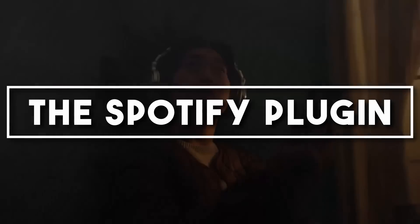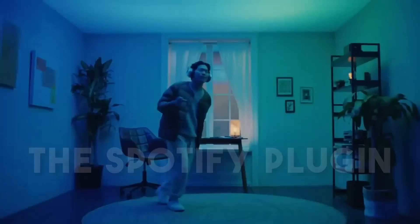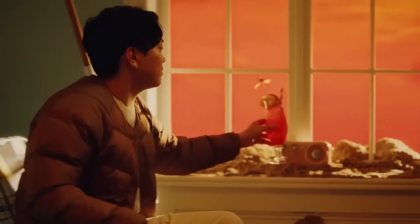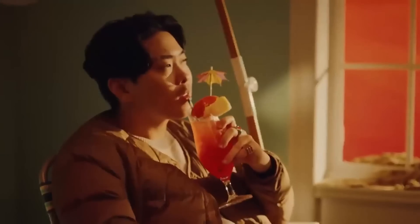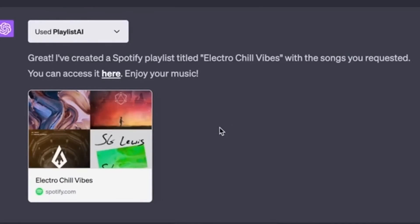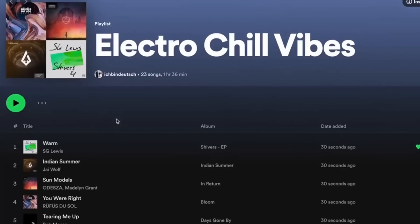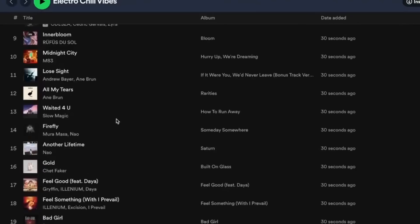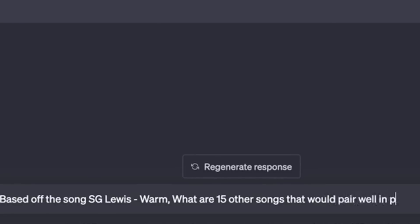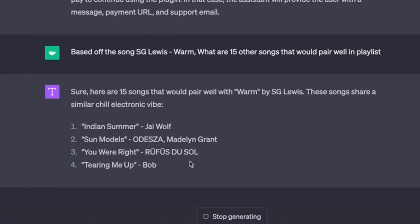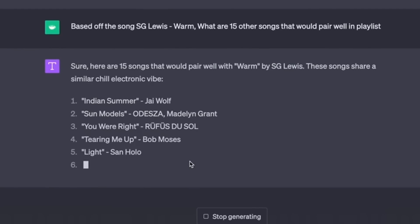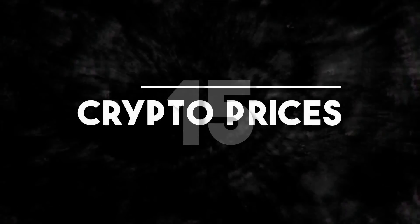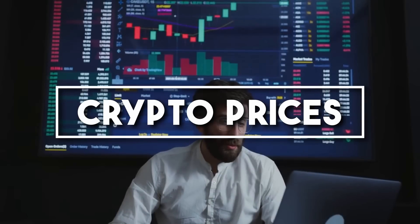Number fourteen: The Spotify Plugin. The Spotify plugin transforms ChatGPT into your personal DJ. Whether you're hosting a party or need some relaxing tunes, your AI can create a playlist that matches the mood. Just say 'play some chill vibes' and let the music take over. You can even ask ChatGPT to create a playlist with the best 90s rock songs and it will come up with a perfect selection.